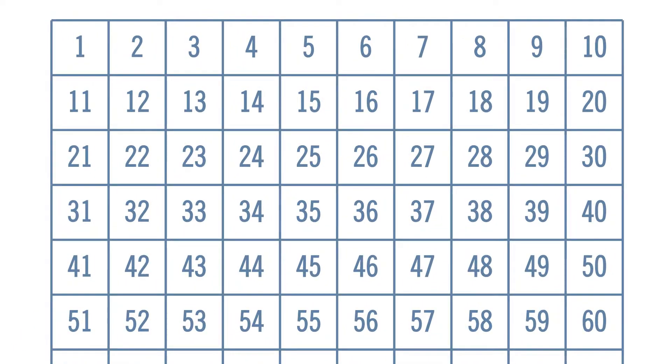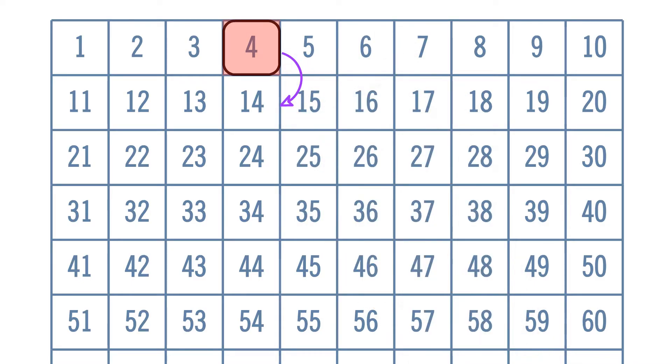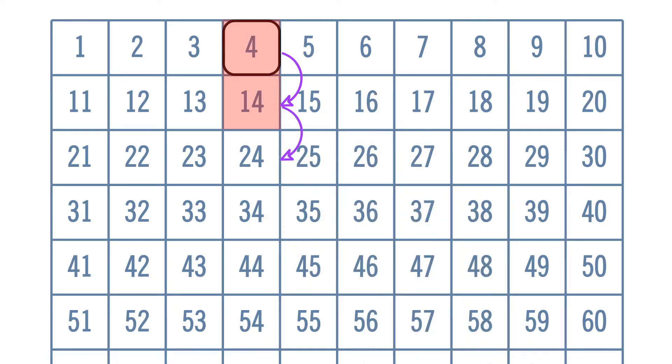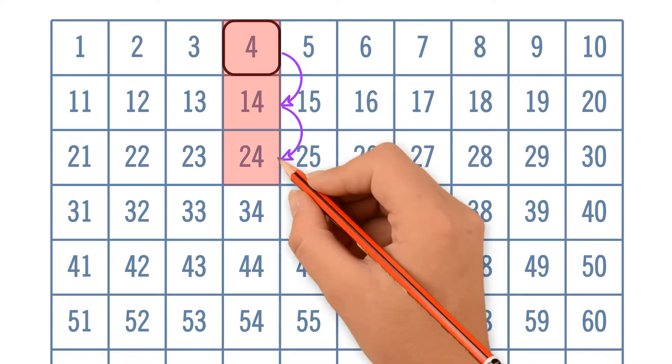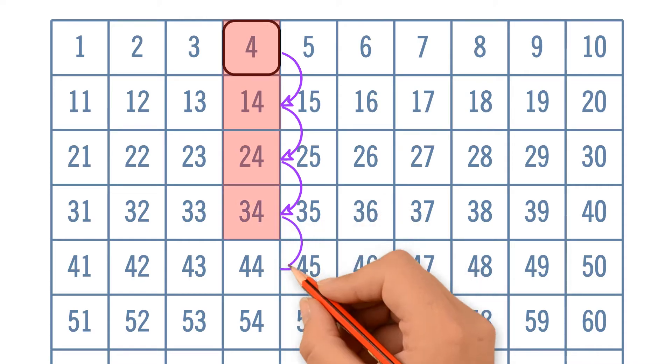Let's count by tens from 4. 4 plus 10 equals 14. 14 plus 10 equals 24. 24 plus 10 equals 34. The pattern continues.